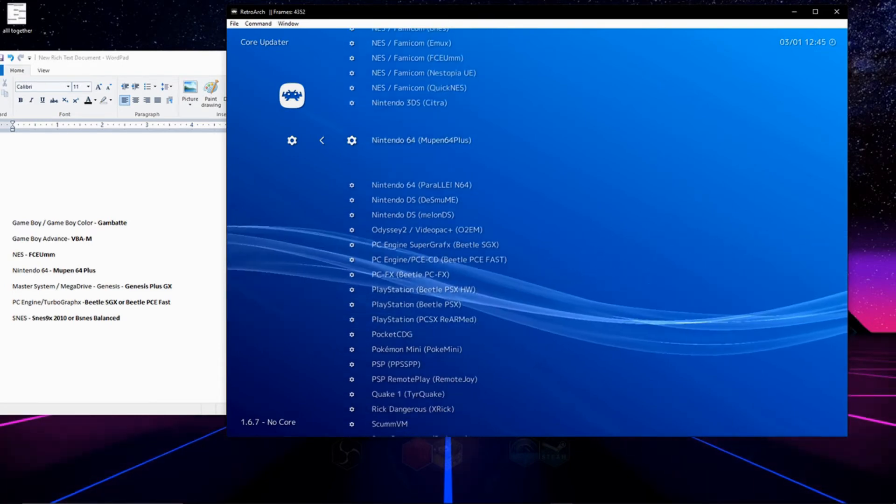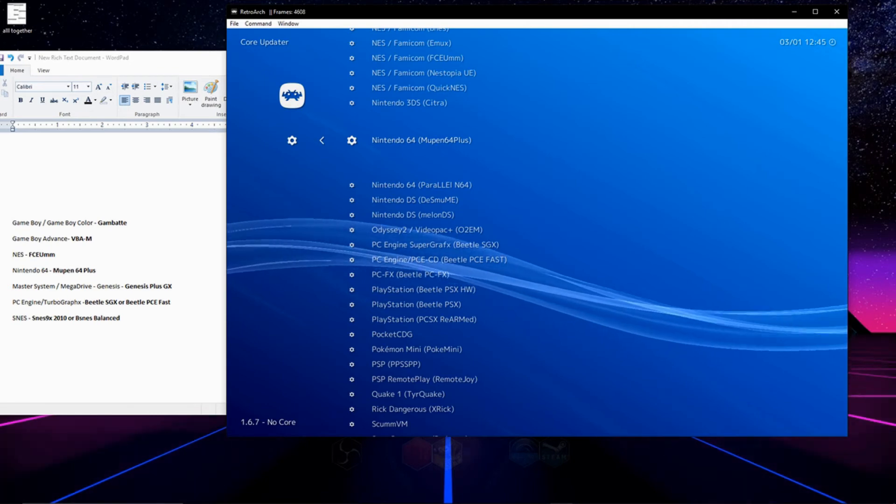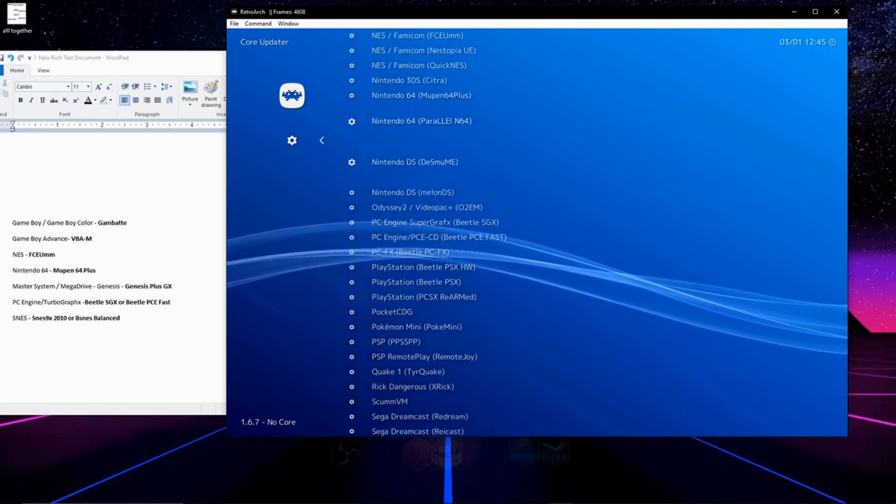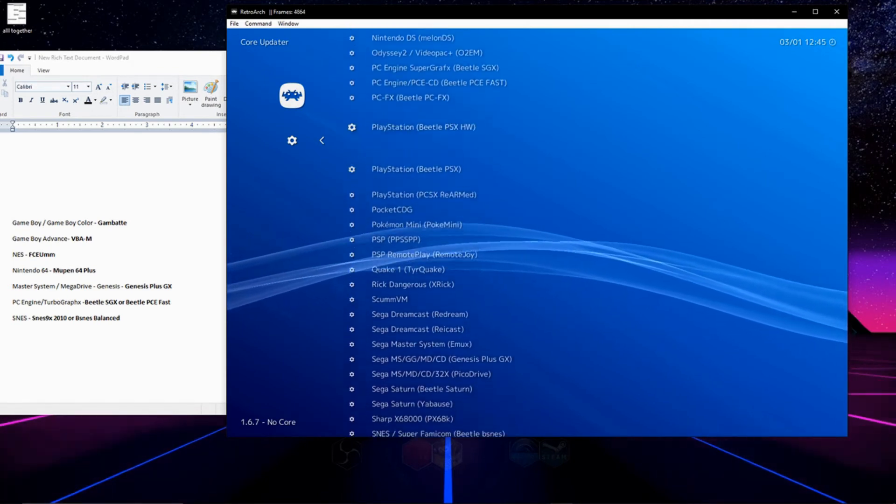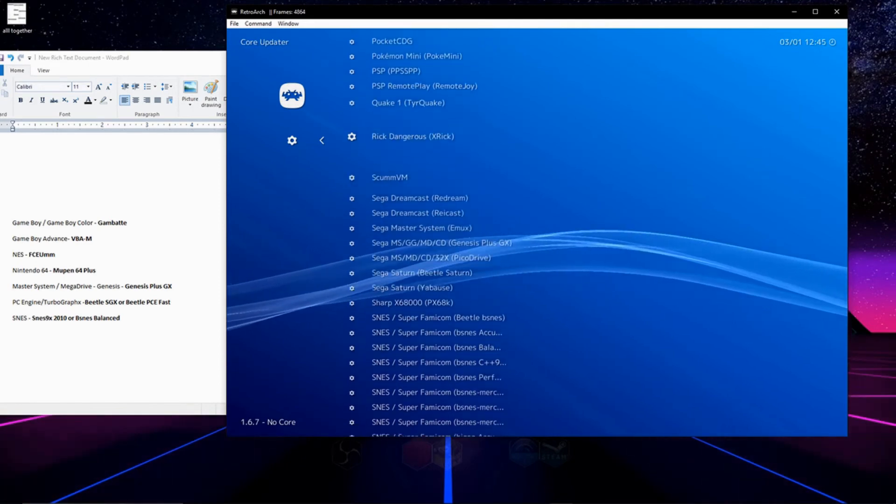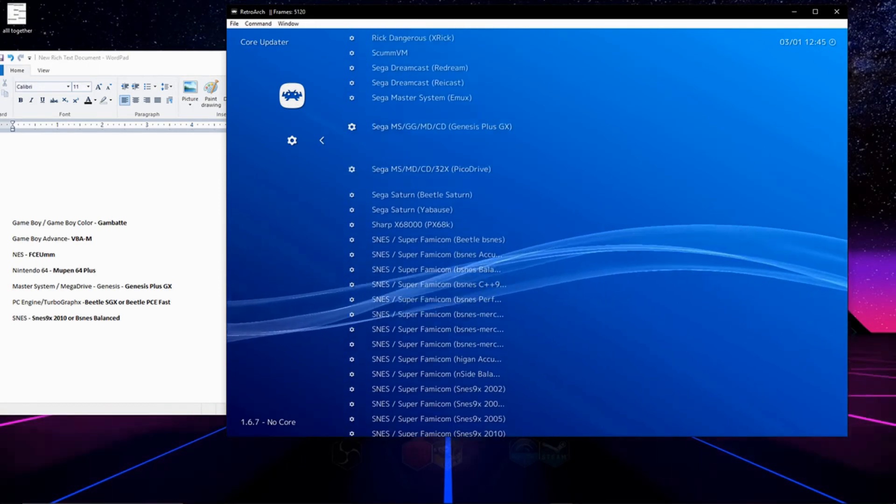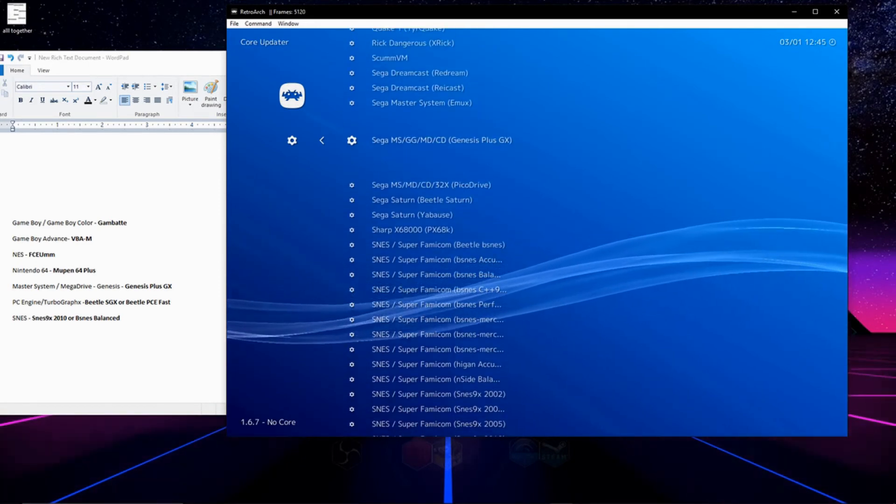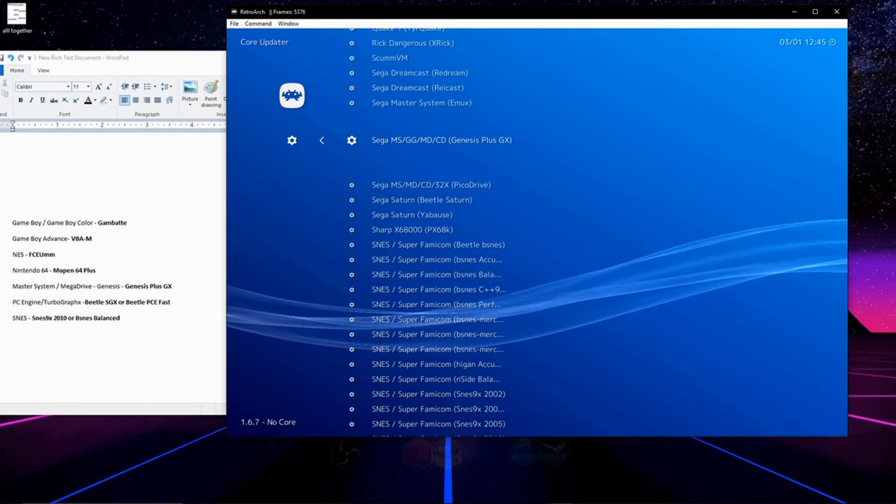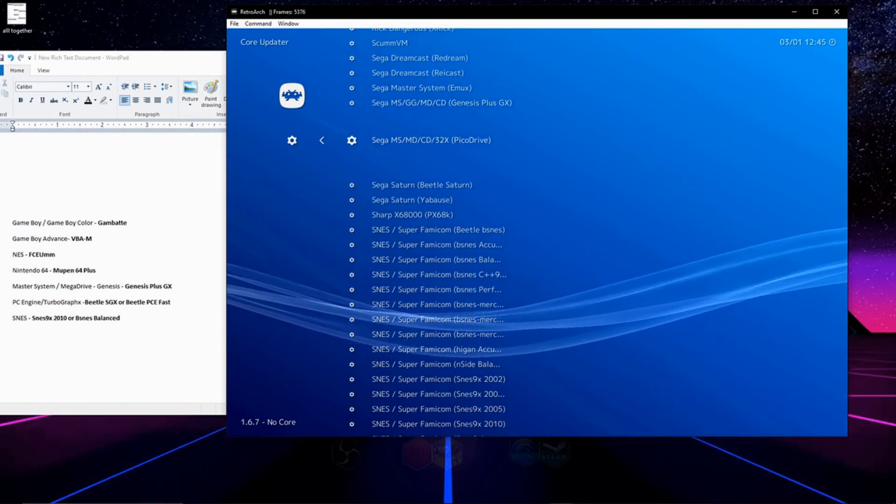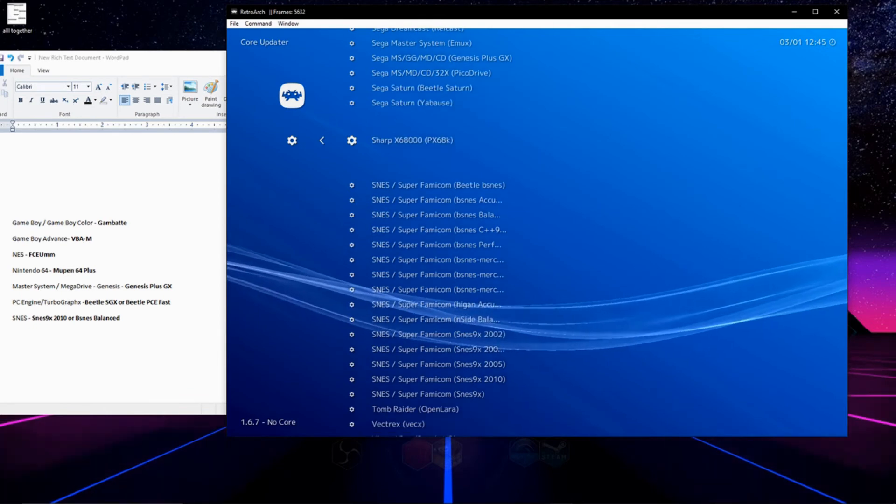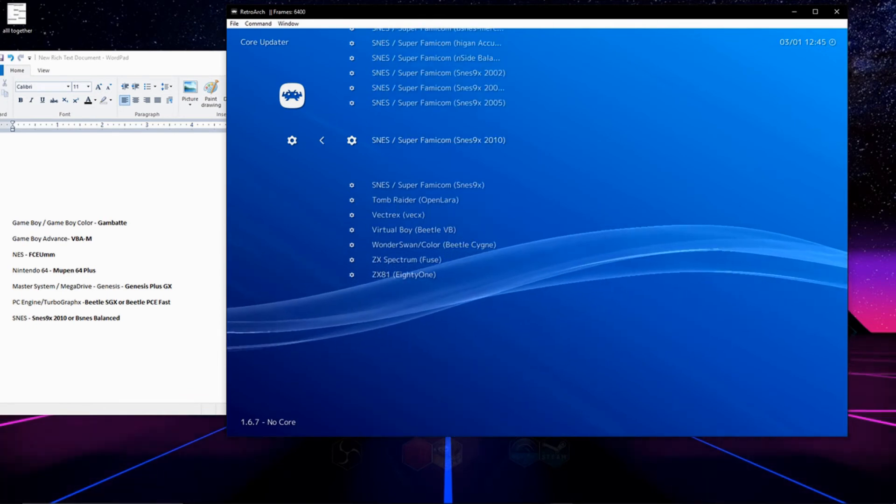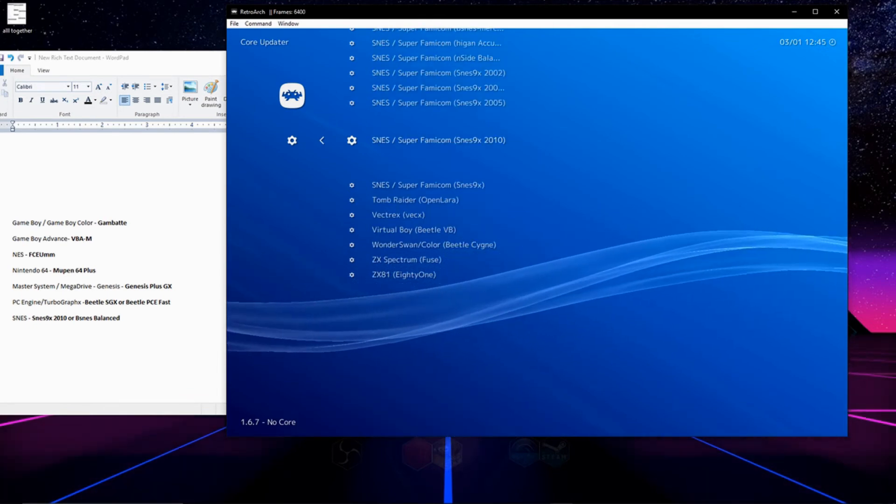Next up is Nintendo 64 and I like to use Mupin 64 Plus which is right here. Next is the Sega Genesis Master System and all the Genesis add-on consoles and I really like to use Sega Plus GX. It works really well but Pico Drive also works just as well. For Super Nintendo I like to go with SNES 9X 2010.